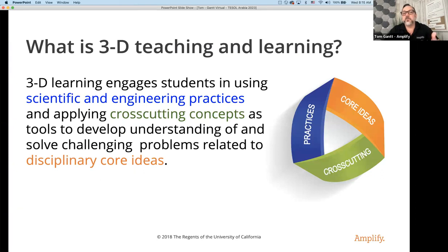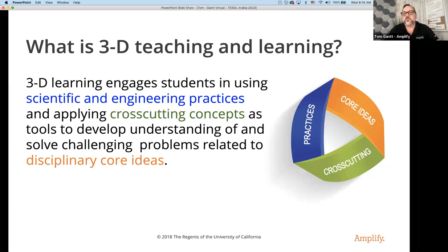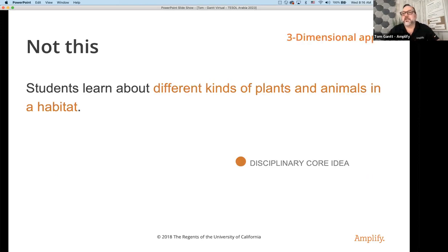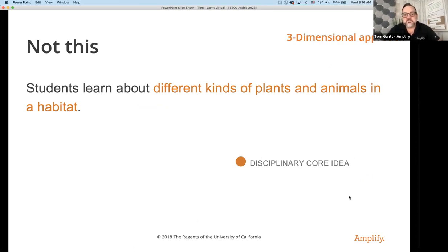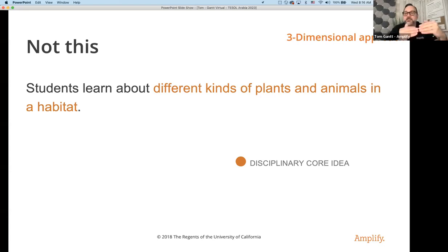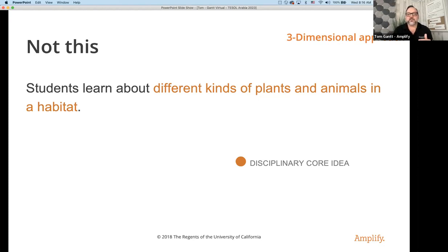Three-dimensional teaching and learning will engage students to use the science engineering practice — that's the action students will accomplish. The cross-cutting concept is how they are thinking. And all of it relates back to a problem, to a core idea of earth, life, physical, or engineering. So let's look at an example. This is not a three-dimensional statement, but it looks like a perfectly good lesson: students learn about different kinds of plants and animals in a habitat. But we're focusing only on the core idea.